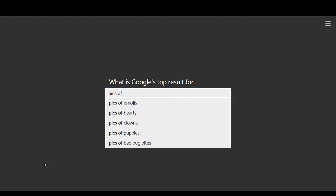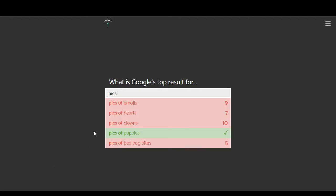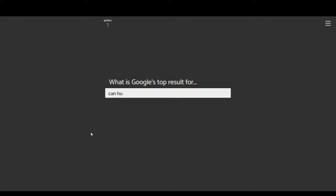Again, you're guessing Google's top result. So picks of emojis, hearts, clowns, puppies, or bed bug bites. This one I could see being puppies just because people want to see cute things. It is puppies.